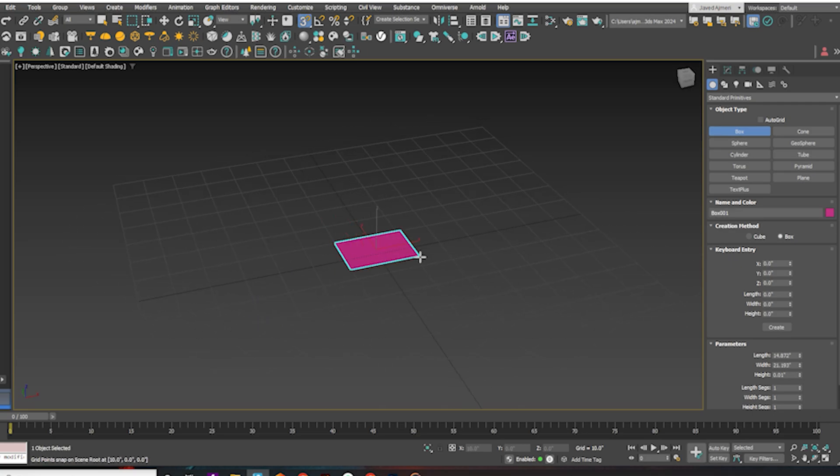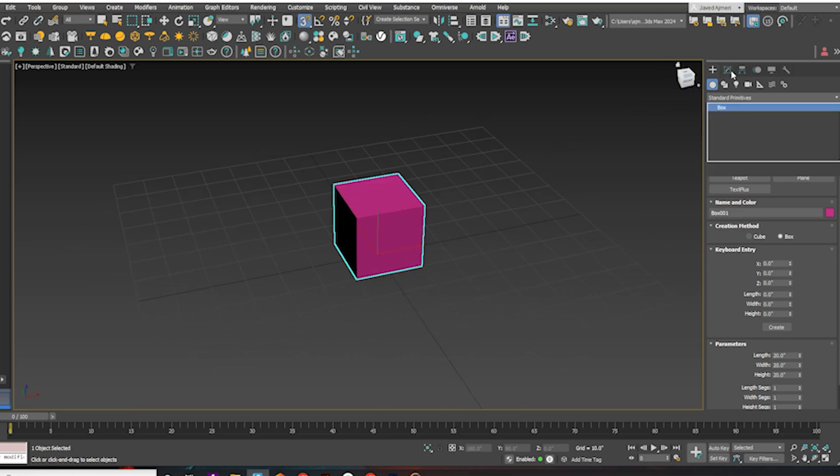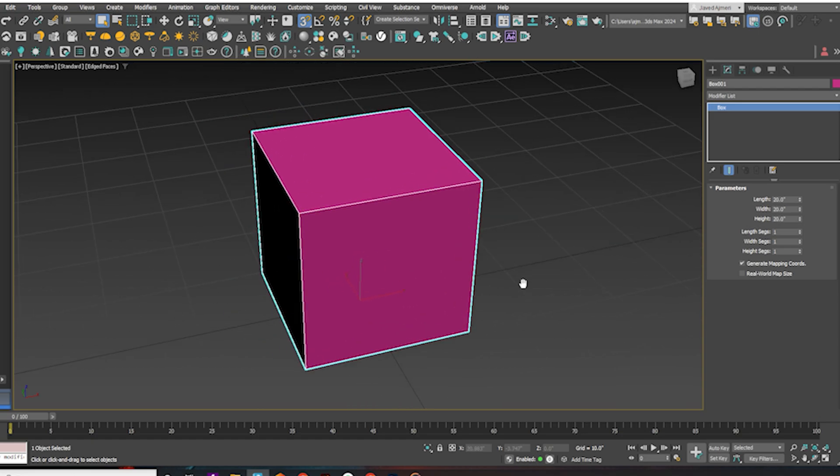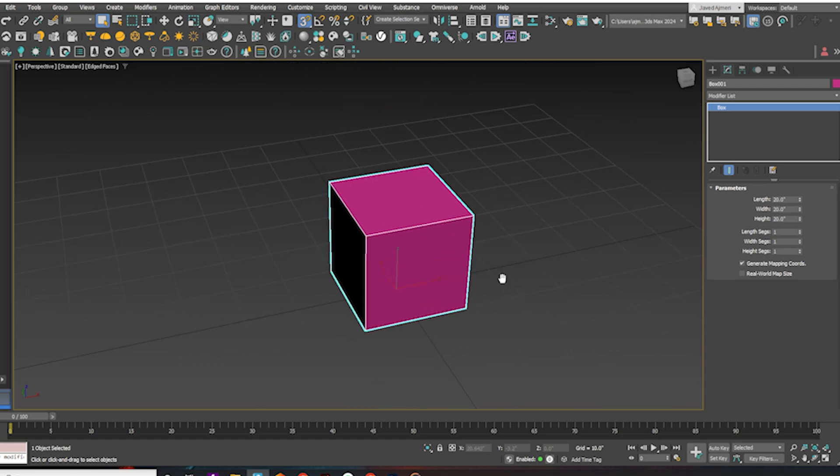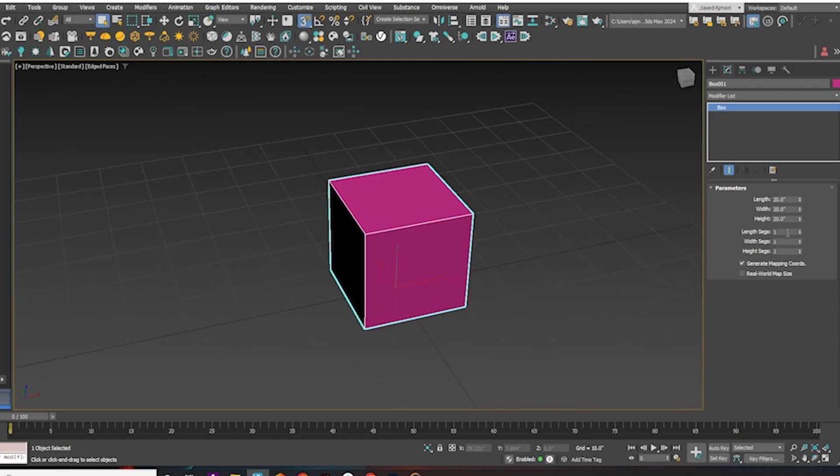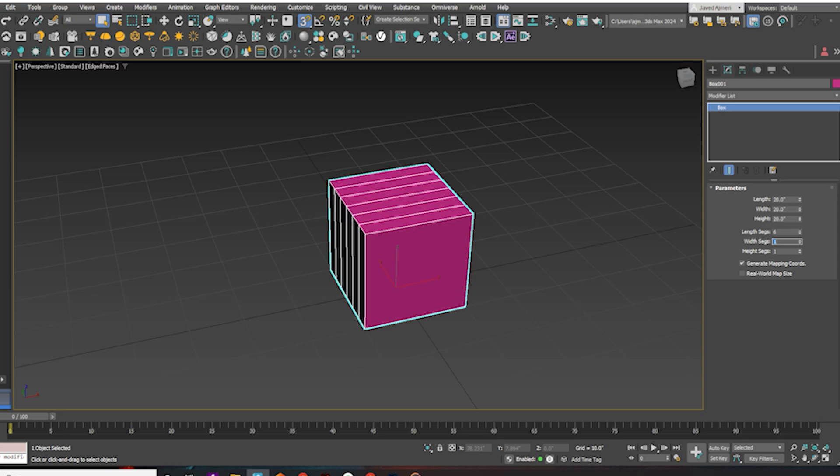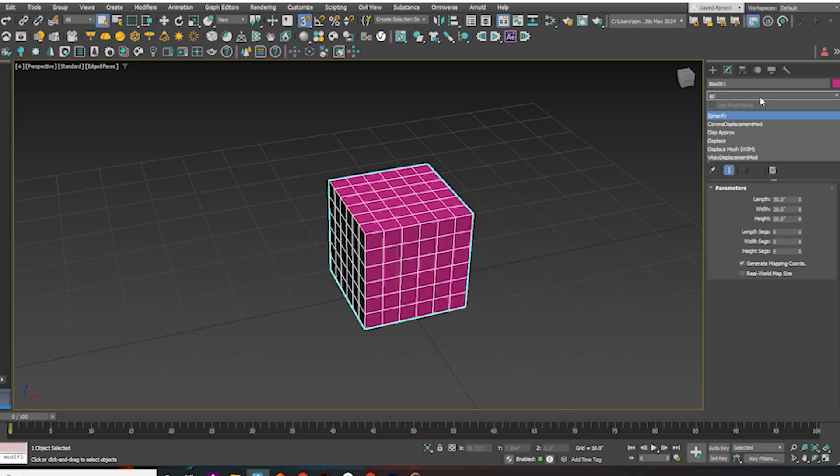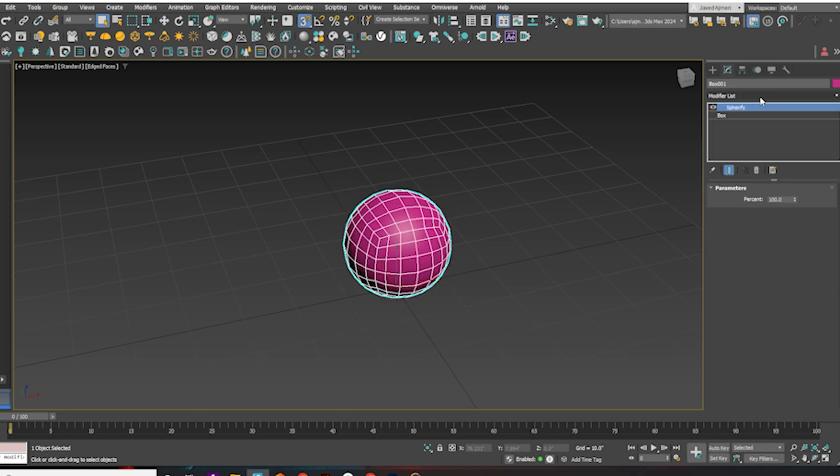First, create a cube. Give it six segments on all sides. Apply the Spherify modifier.